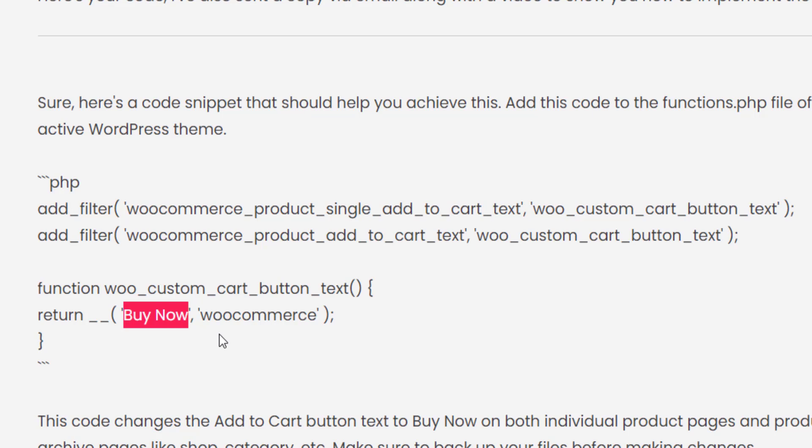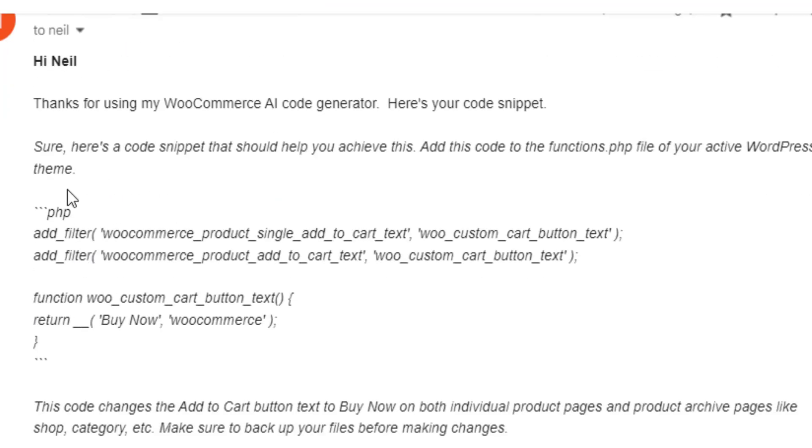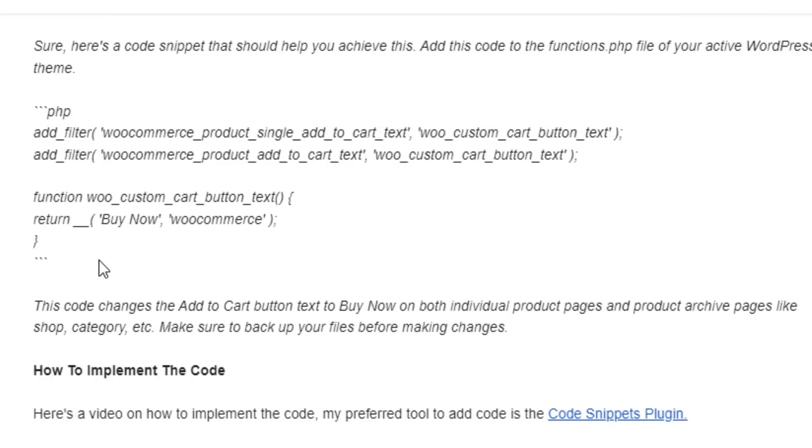you get via email. So here's that same code snippet sent via email, and I'll include a little video on YouTube on how to implement that code snippet. It won't write complex plugins, but